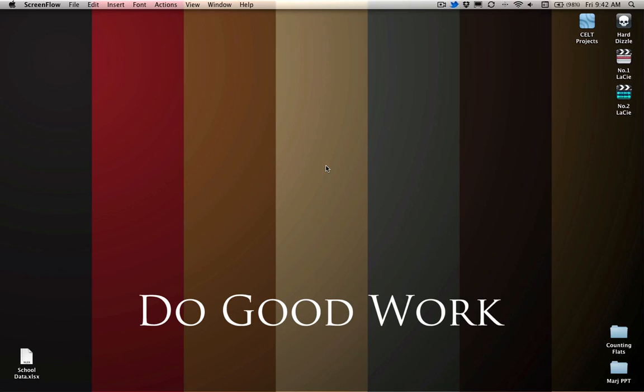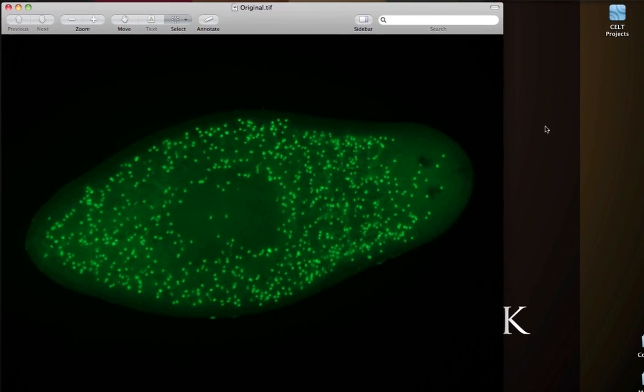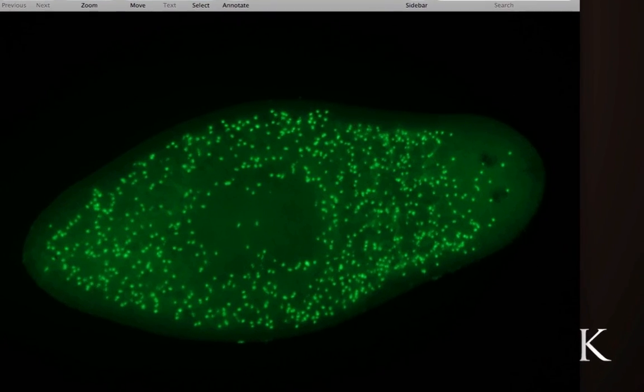So for those of you that haven't worked with ImageJ before, it's a lovely piece of free software that will help you do a lot of image editing. And what we want to do today specifically is we want to work on how we can count all of the cells that are fluorescing in an image like this one right here.